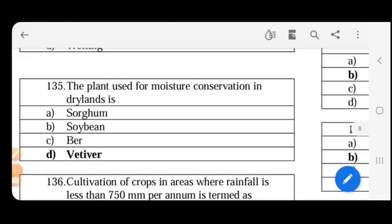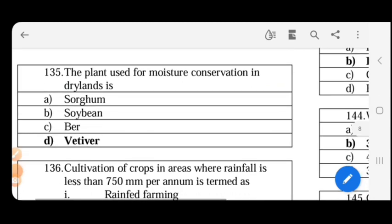The plant used for moisture conservation in dry lands is also called Cuscus — a type of grass used in dry land moisture conservation.